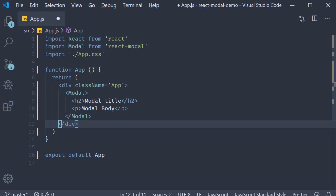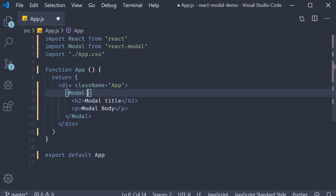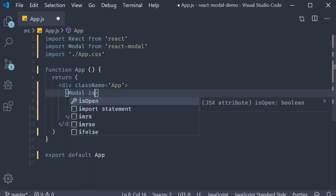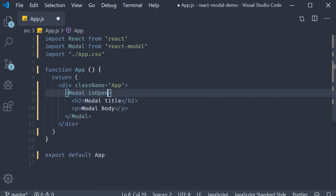Now the first question is how do we open this modal? The answer is using the isOpen prop on the modal. So I can add isOpen and set it to true.